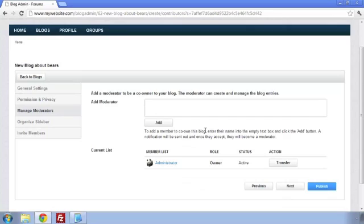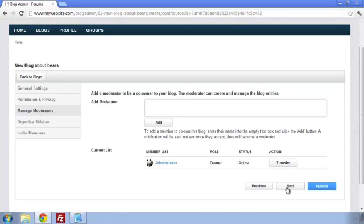We can also add moderators to our blog. They'll be able to create and manage new entries at their leisure. We can either search or we can type their name above.